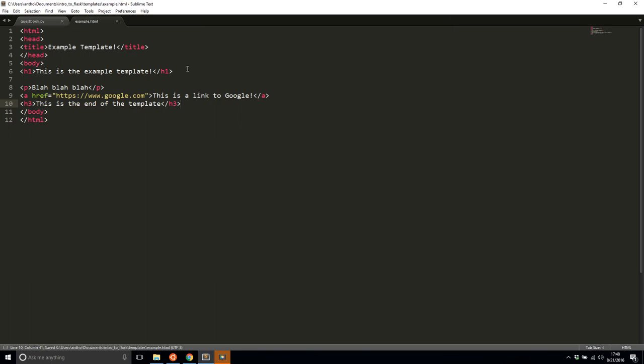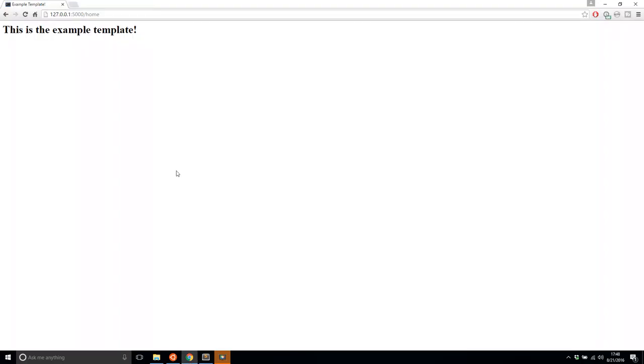So I'll save that and I'll refresh the page so the template should have more in it. And now I see the blah, blah, blah. This is a link to Google and this is the end of the template.